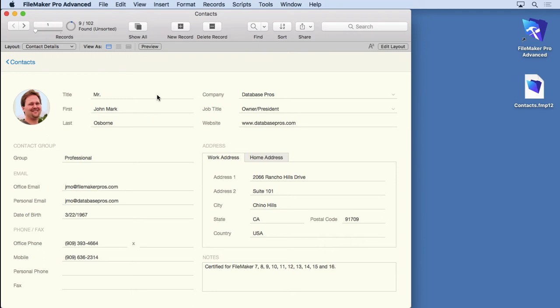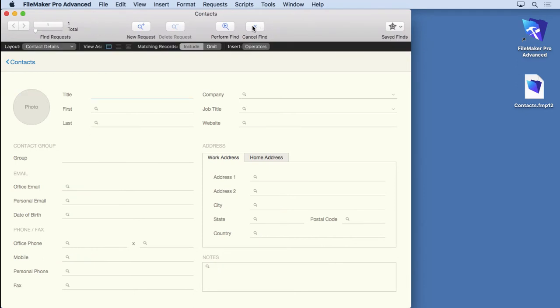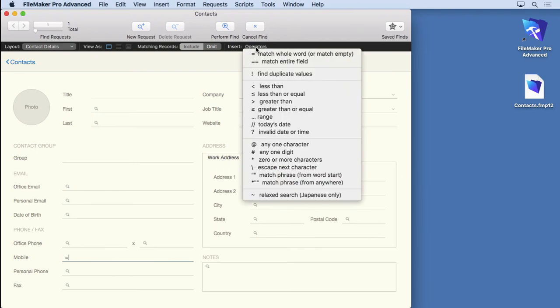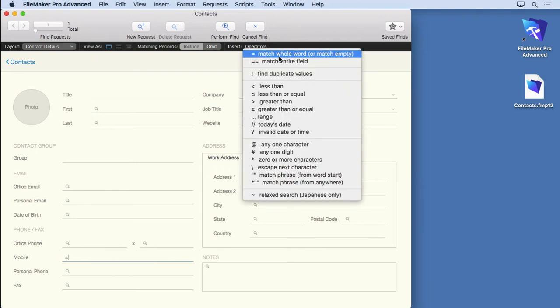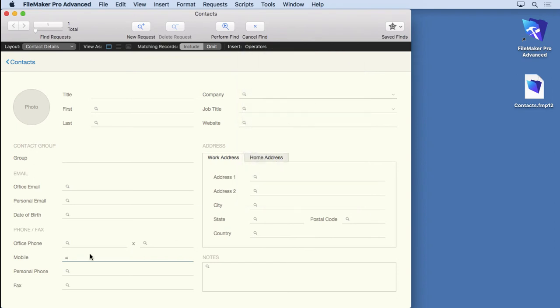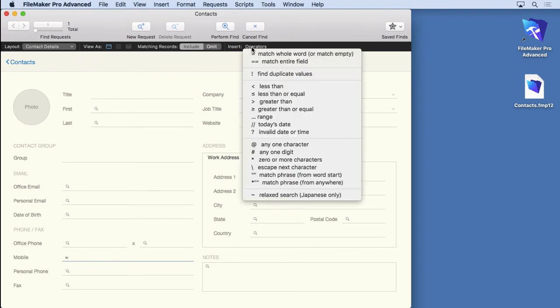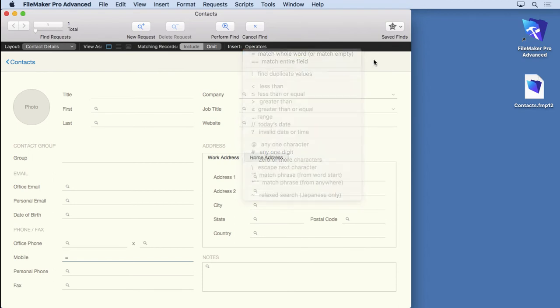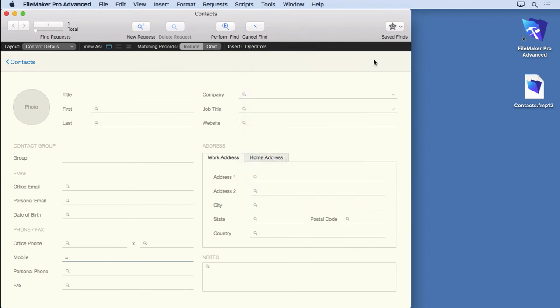Another thing I like to do is find empty records or fields that are empty. So if I come over here and type an equal sign, I can find anybody who doesn't have a mobile phone. Now, it's a little confusing when you look at the possible operators up here. It says match whole word, but what it's meant to have is match the whole word with what you type after. But if you don't put anything after it, then it finds empty. Just put the equal sign for match empty. This is highly useful because I'm always going,